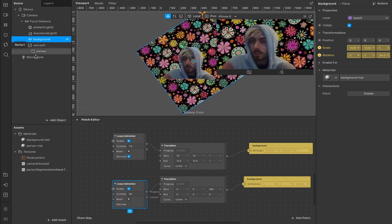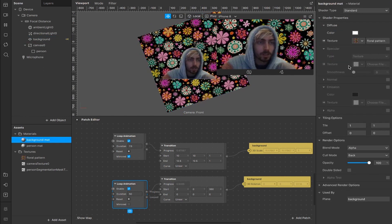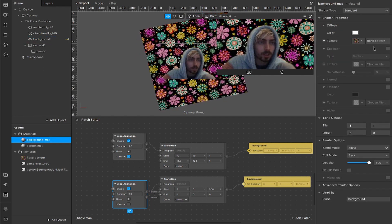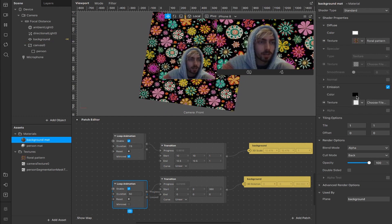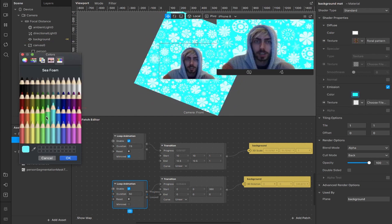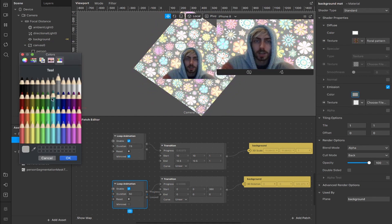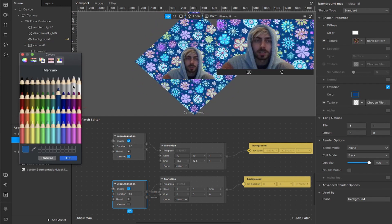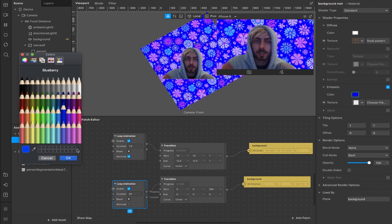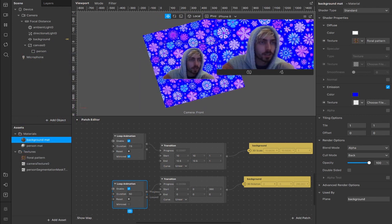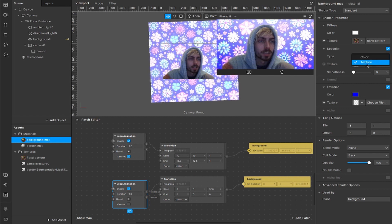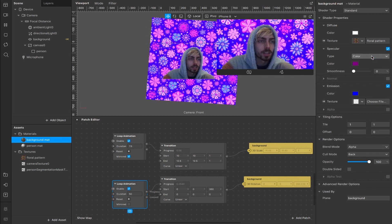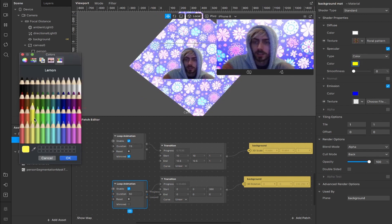If we wanted we could come down to our background material, we could turn on the emission here and we can add a different color that will change the actual color of our background, you can play around with these values, that's pretty good I guess and you can also turn on this specular range here, change the texture to a color and it will change things even more.